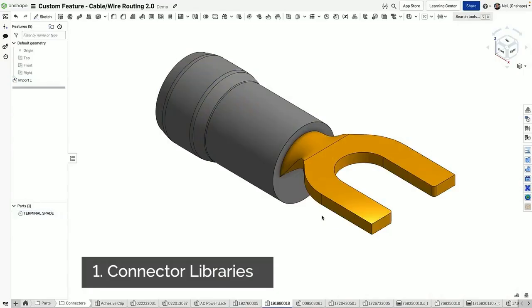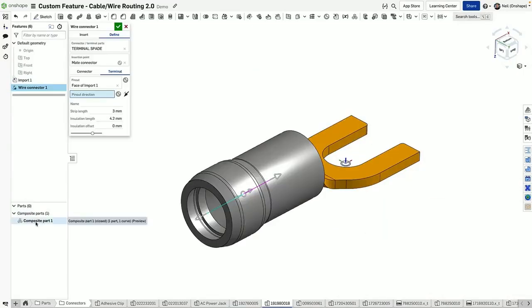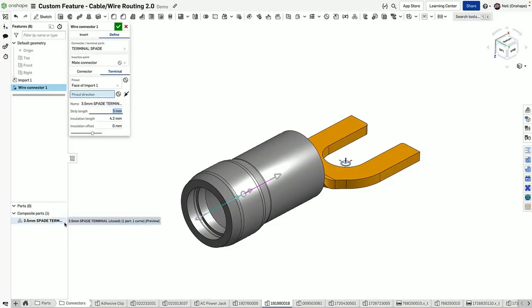Your connector library can be imported or natively built in Onshape. You can then establish all of the electrical information relating to each connector.